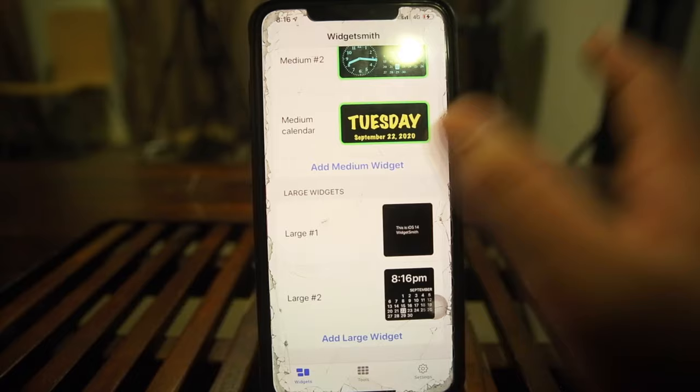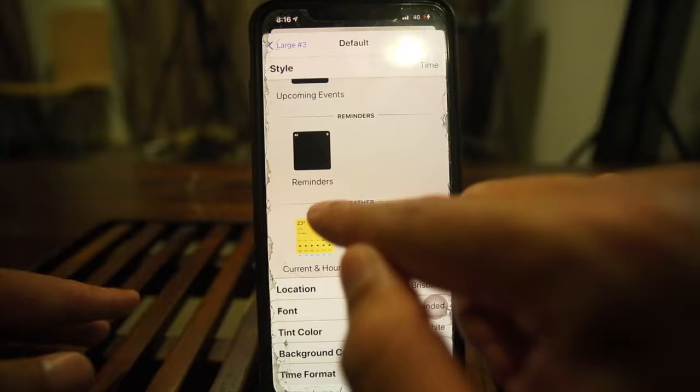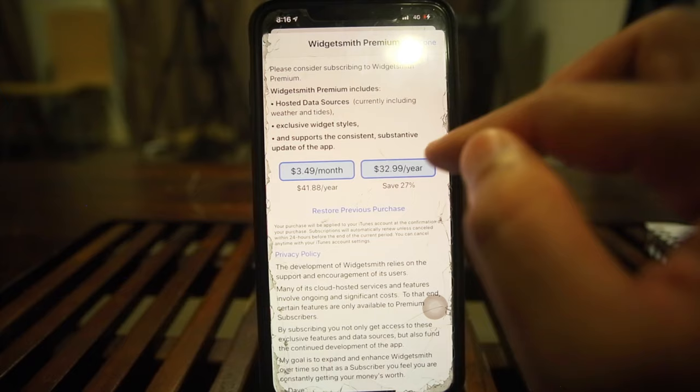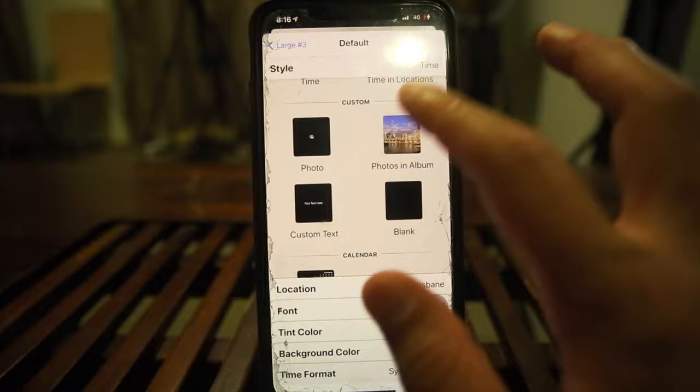For the large widget, it's exactly the same — you tap, tap again, and you get your photos. With the large one there aren't a lot of options, but you do get weather — though you have to pay for it. I think it's $3.50 a month or $33 a year in Australian dollars. You can also add reminders. For this one we'll just do a photo album and leave it.